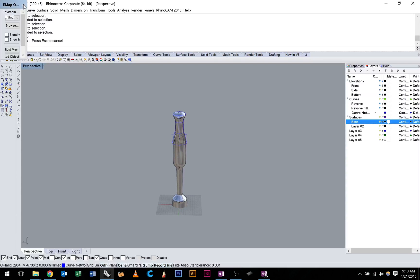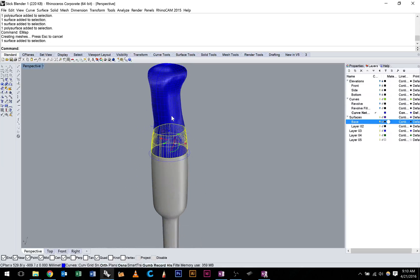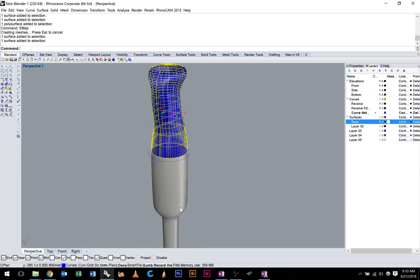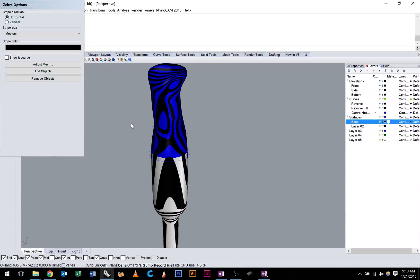We have a stick blender. Now, again, eMap is just environment mapping, it just makes it chrome. You can try that, or you can also do Zebra, same difference.